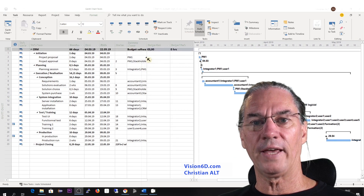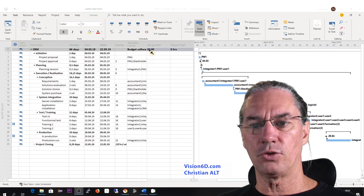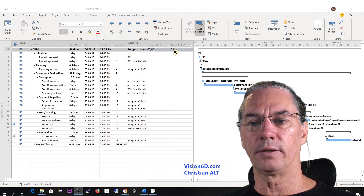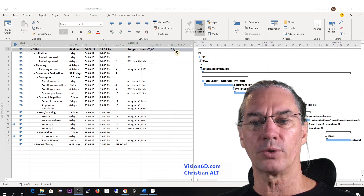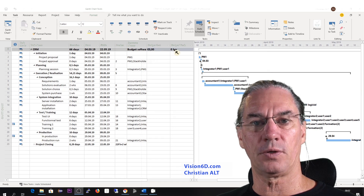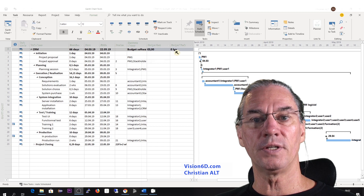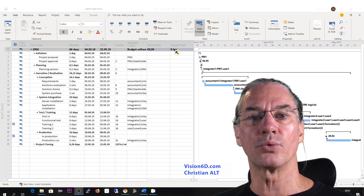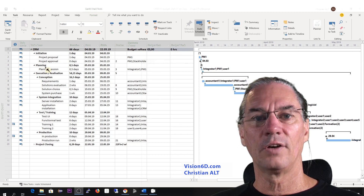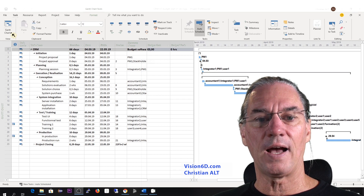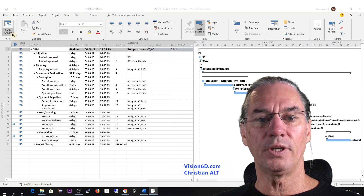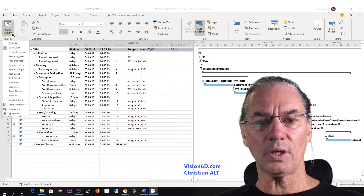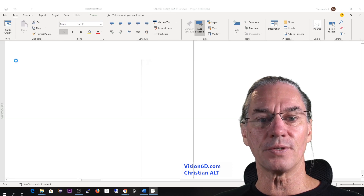On the Gantt chart, nothing changed. We still have a budget of zero and a budget of working hours still at zero. For this, we will need to give values to those resources. So I go here to select another view, which is the resource usage.